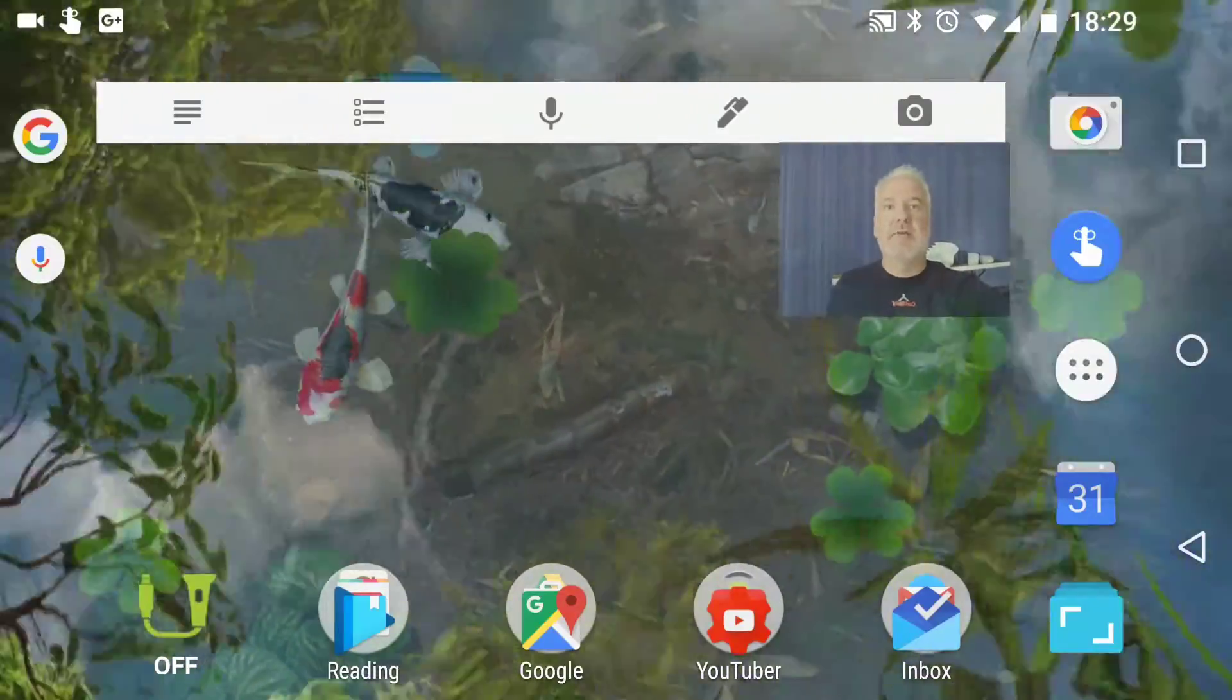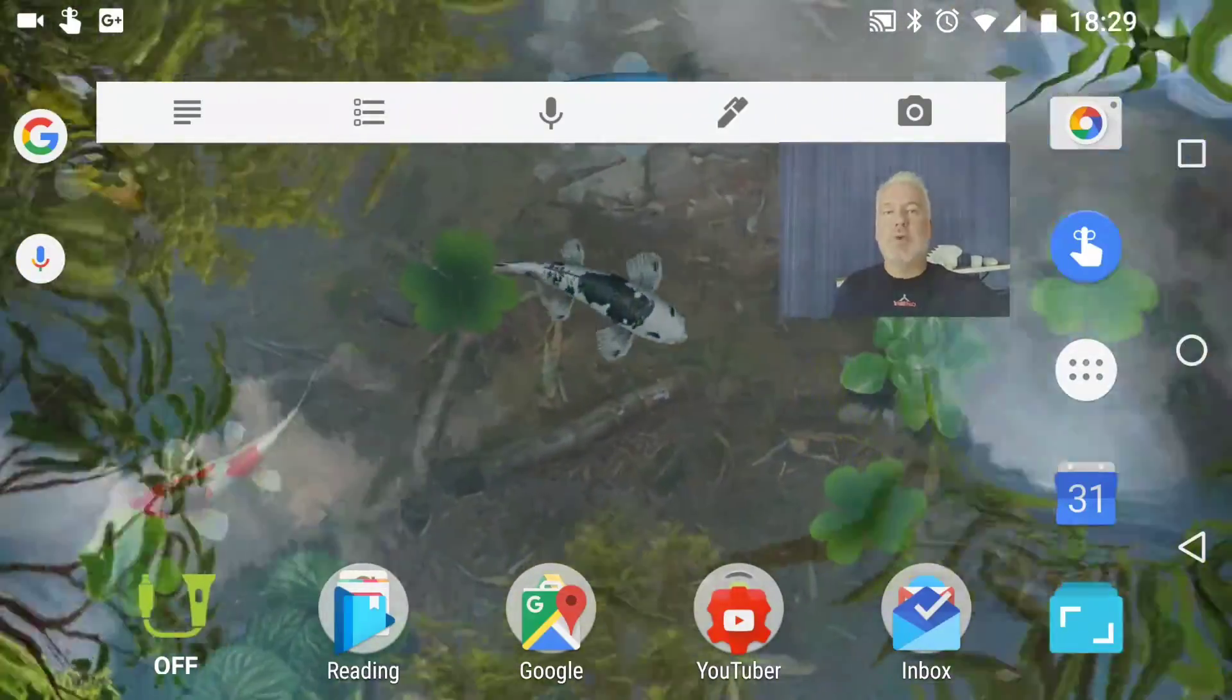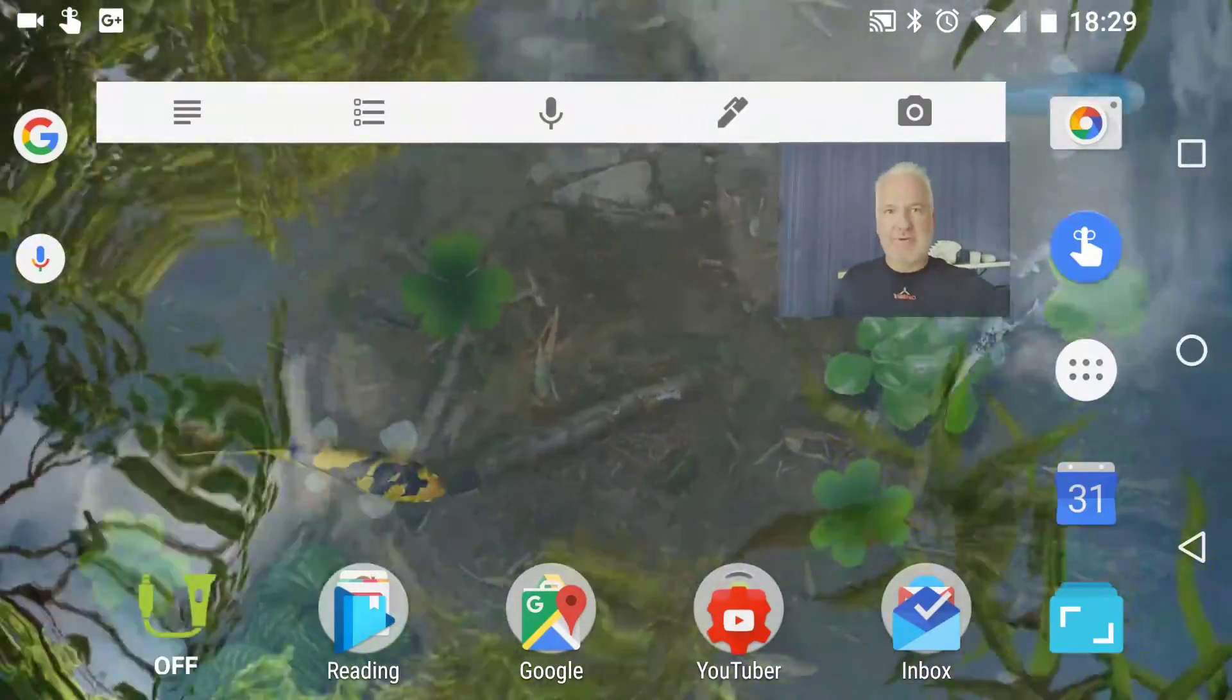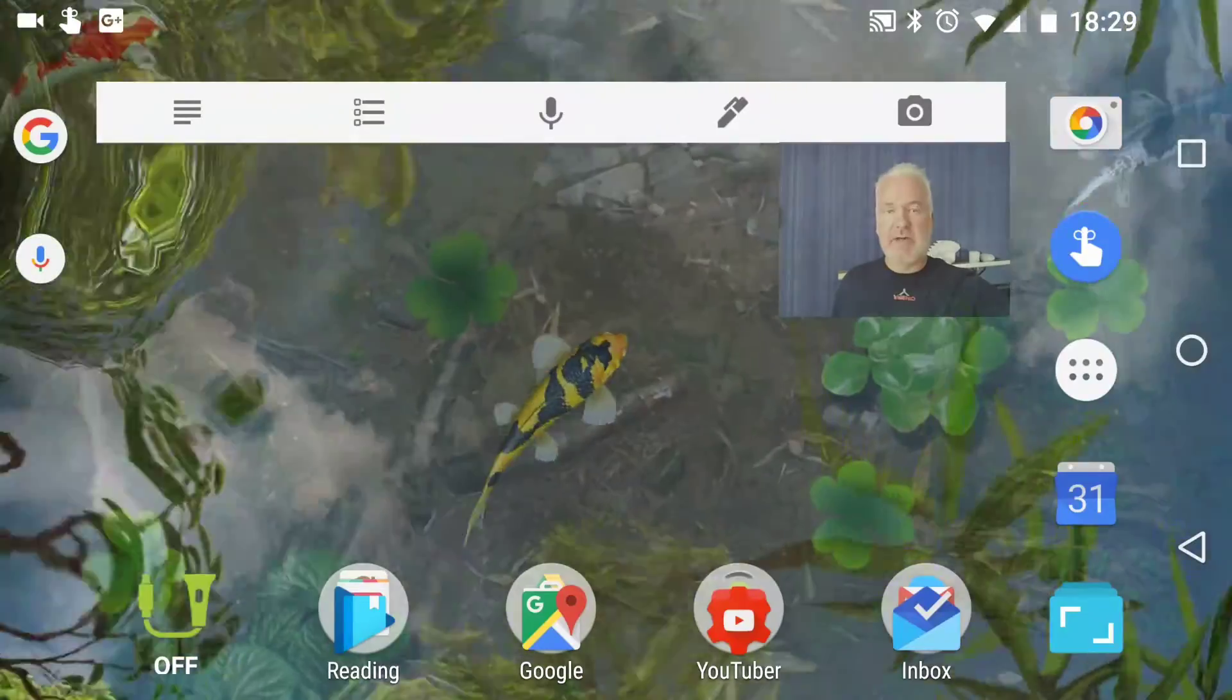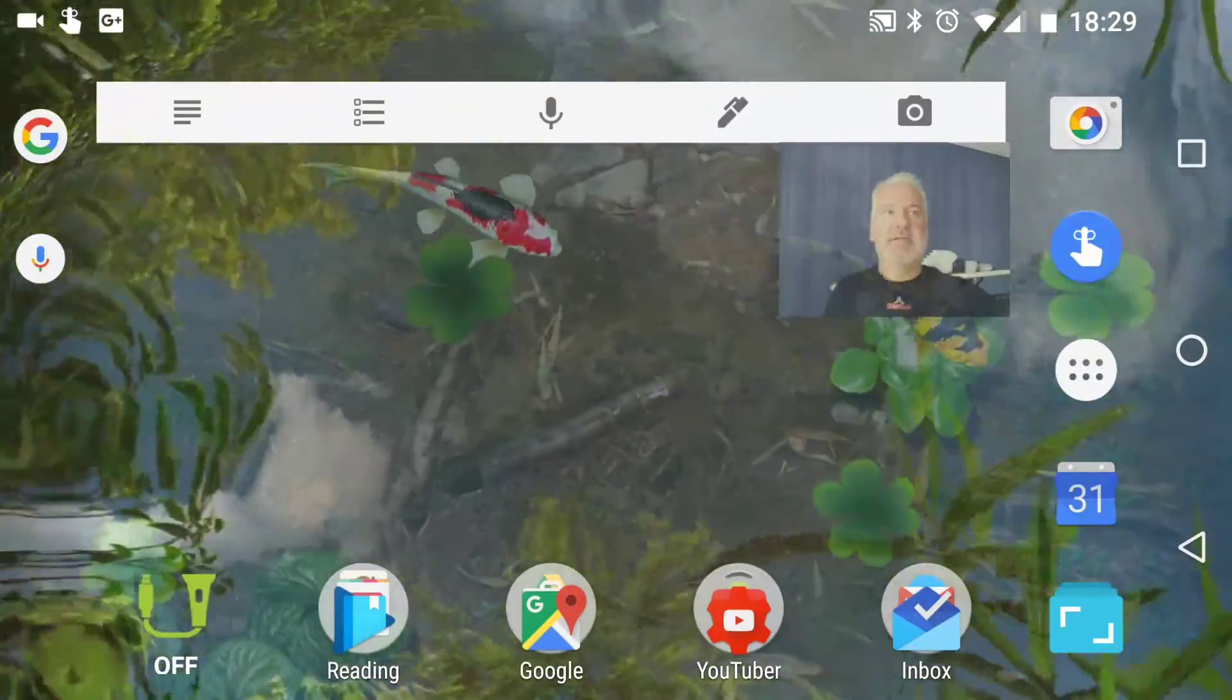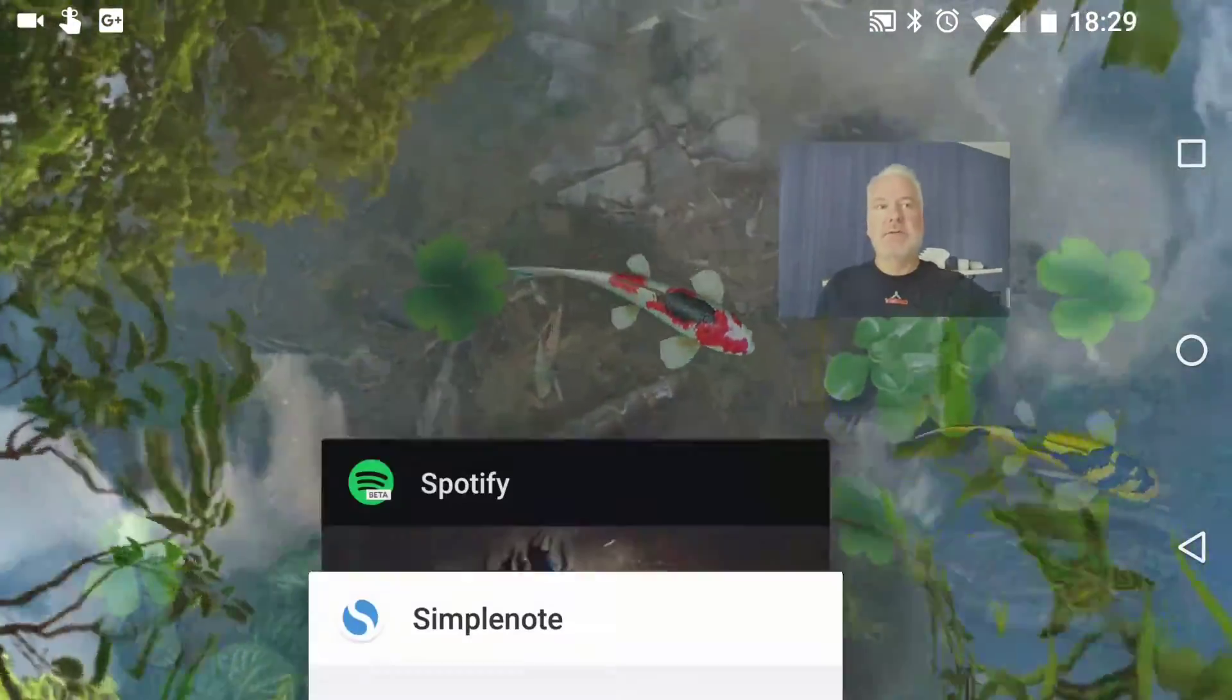I just want to tell you that SwiftKey is a lot better on Android than it is on iOS. Check this out.